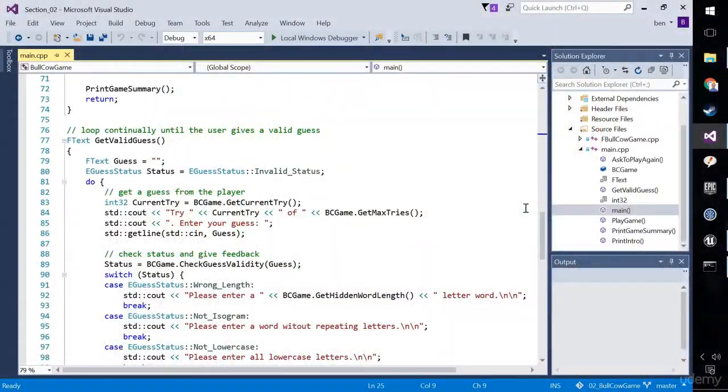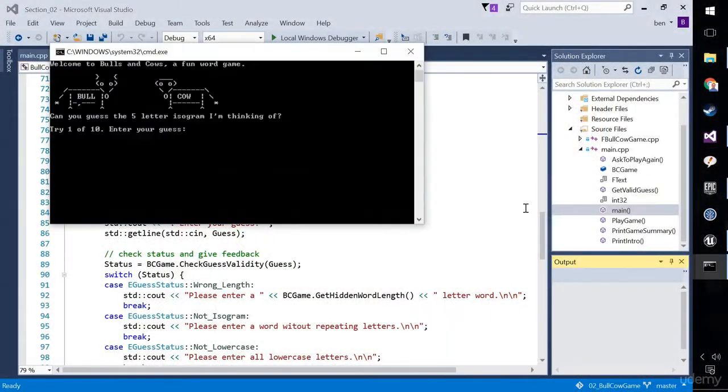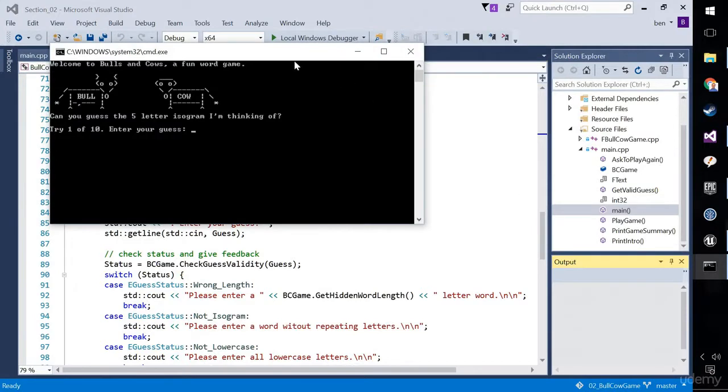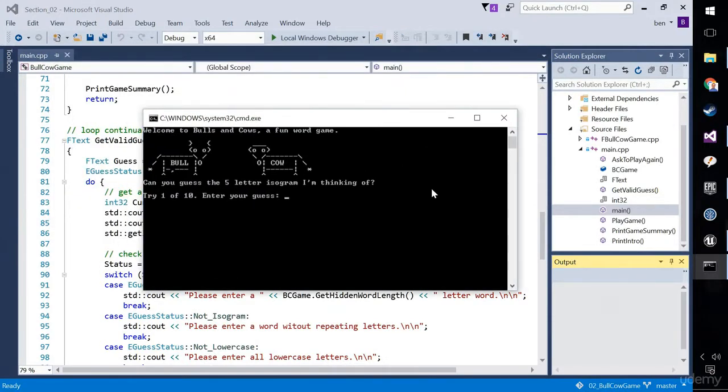We're going to start with Bull Cow Game. We'll stay outside of Unreal for the first section and just get you the basics of C++ and good coding style purely in your development environment.